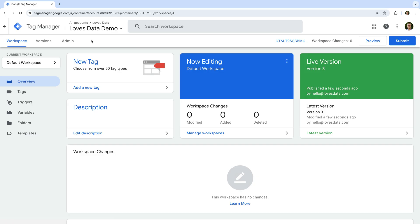We're going to create two tags: one to send ecommerce transactions to Google Analytics, and another to track ecommerce transactions as conversions in Google Ads. You can use the steps we cover for the Google Ads tag to send data to other platforms like Microsoft Advertising and Facebook.